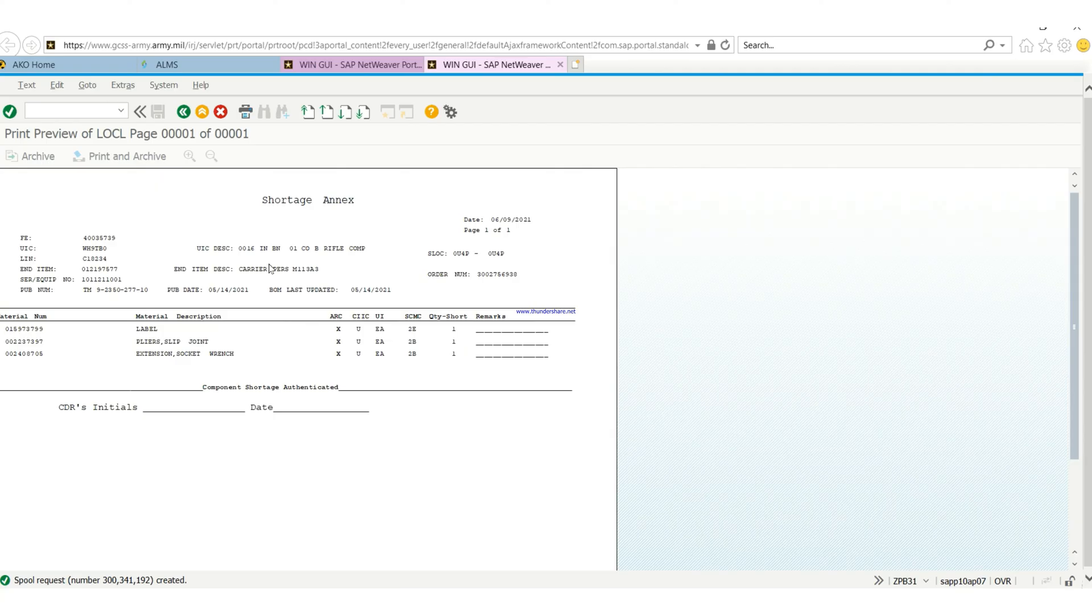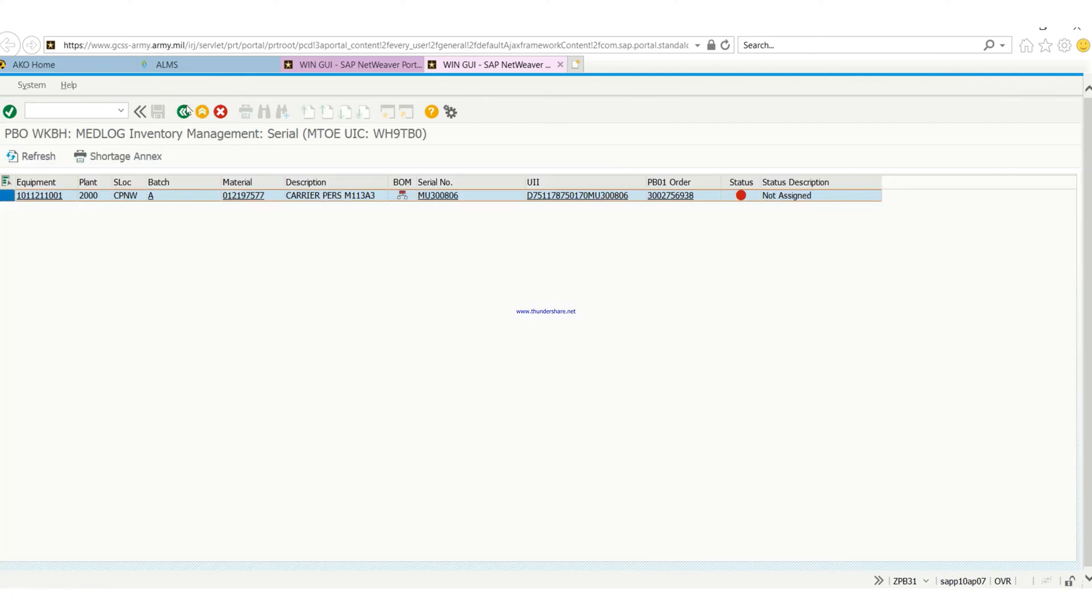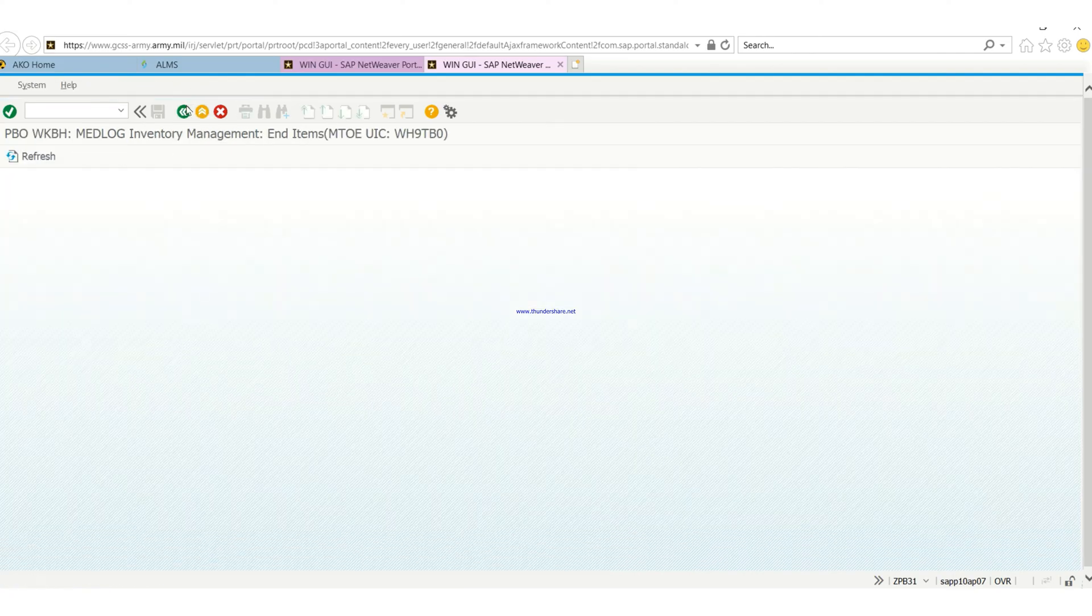Before you do this, you need to have your PB01 created for this serial number, for the item that you want to print this shortage index for.